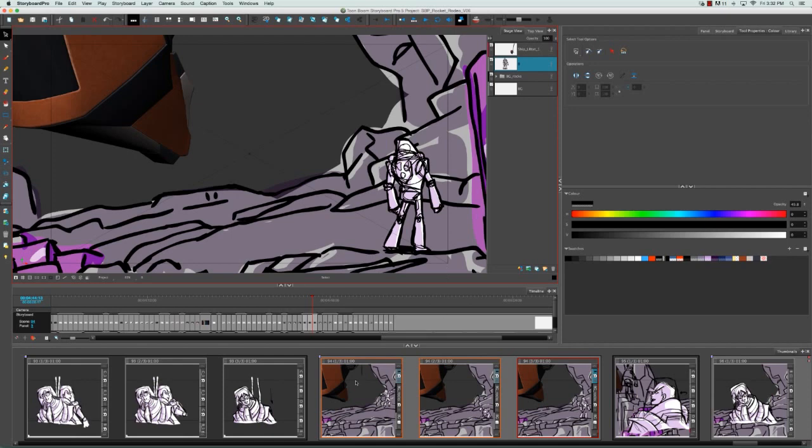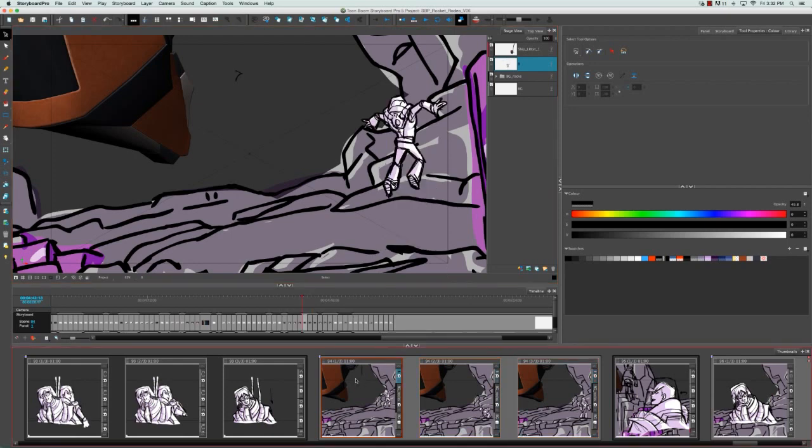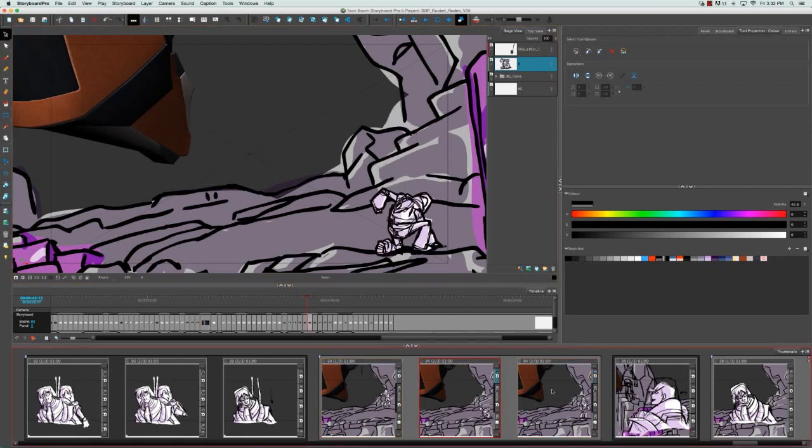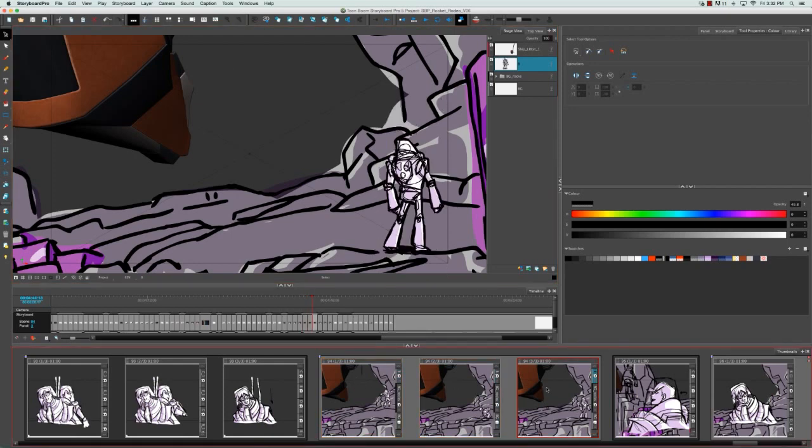Now if we go back to panel one, two, and three, we see that our spaceman is smaller and now more over to the right.